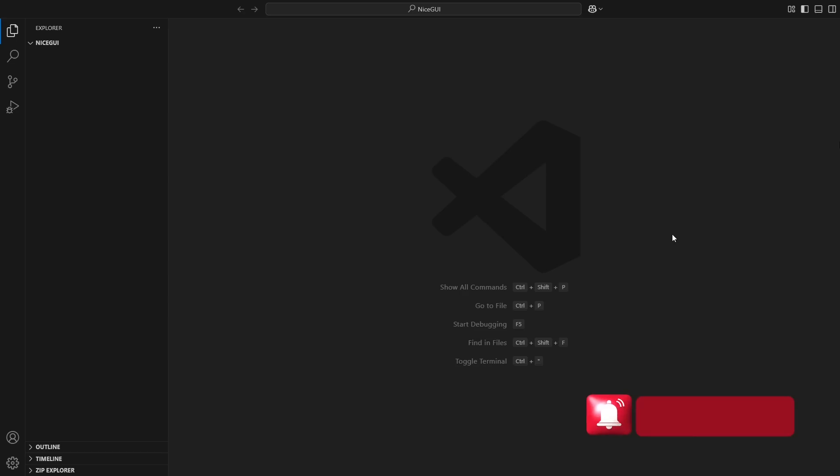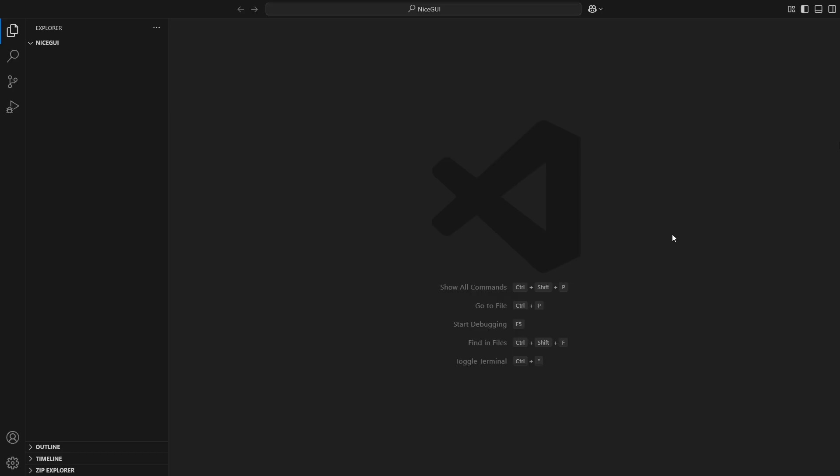Before we start coding, let's set up a virtual environment. A virtual environment helps keep our project isolated, so any libraries we install won't interfere with other Python projects on our system. It also makes it easier to manage dependencies.